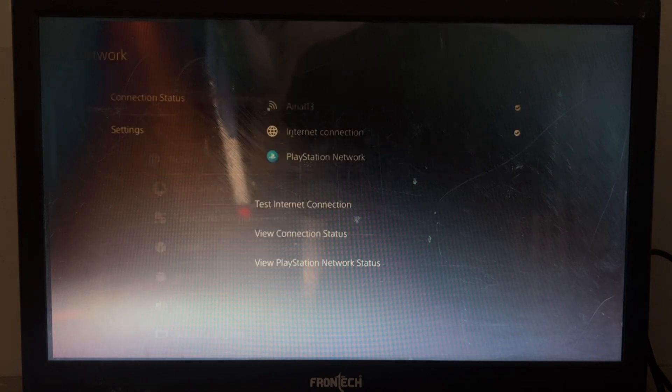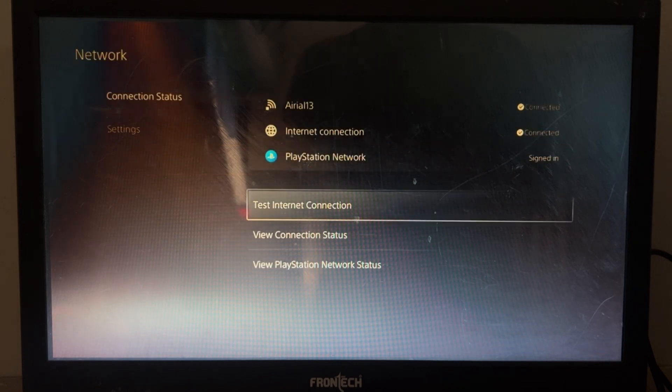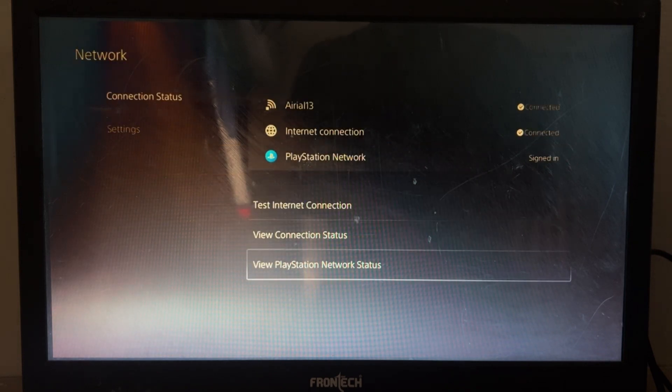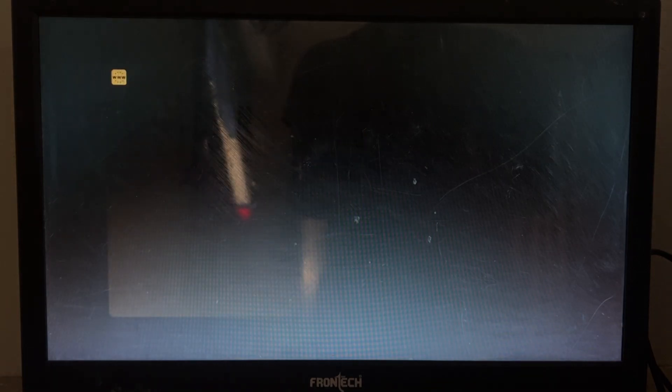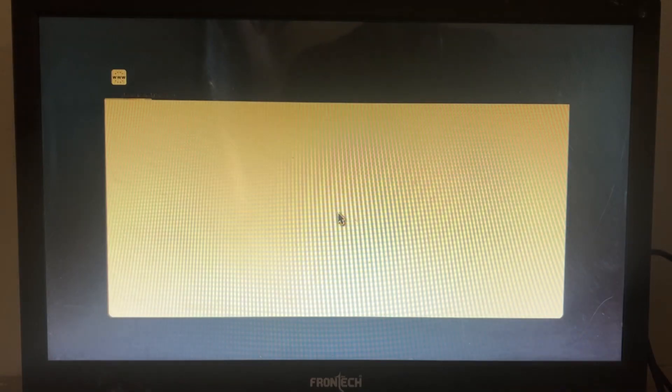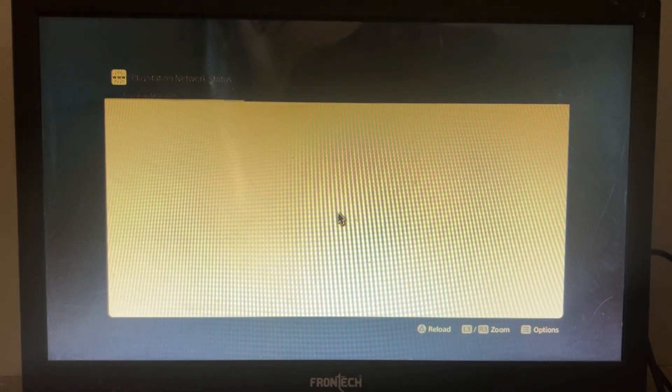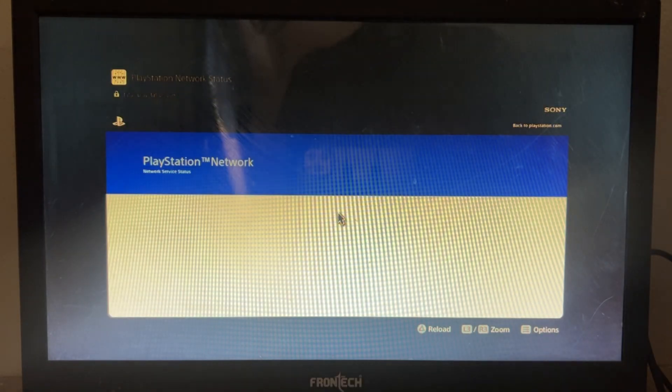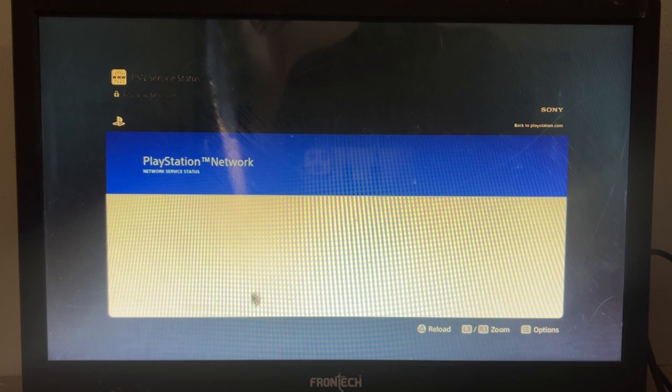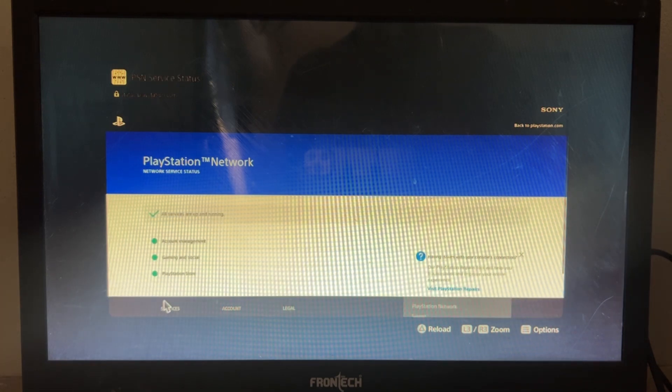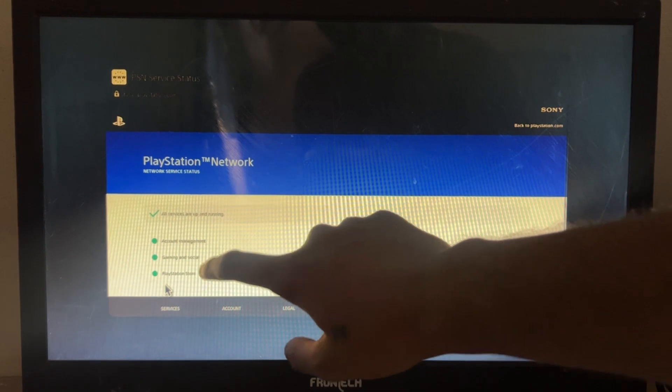Go to Network, just go back and go to Connection Network, and simply go to View PlayStation Network. Make sure everything should be green here.